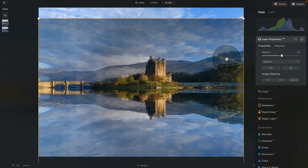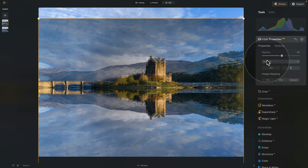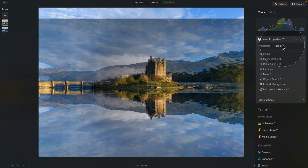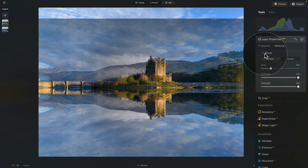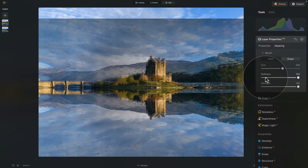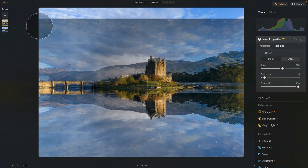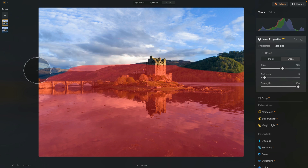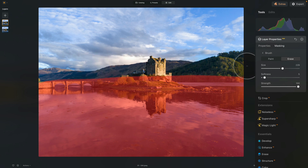Now we're going to go into the masking. We still have the top layer selected, we've flipped it, adjusted the position to bring in the new reflection. In masking, select brush. With the brush selected, choose erase and make the brush much bigger. Adjust the softness down to five and leave the strength on 100. We're basically just going to erase the top part — everything other than the water — and even a little bit more here.